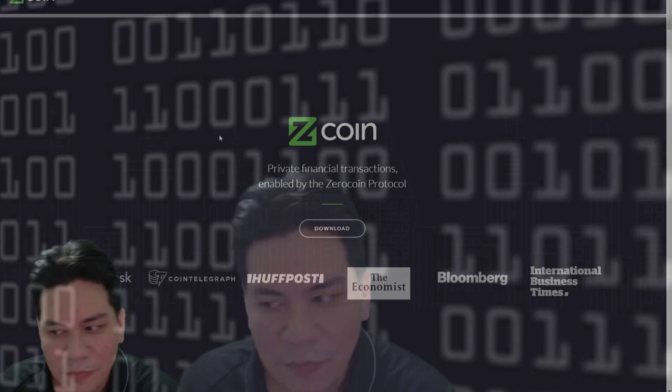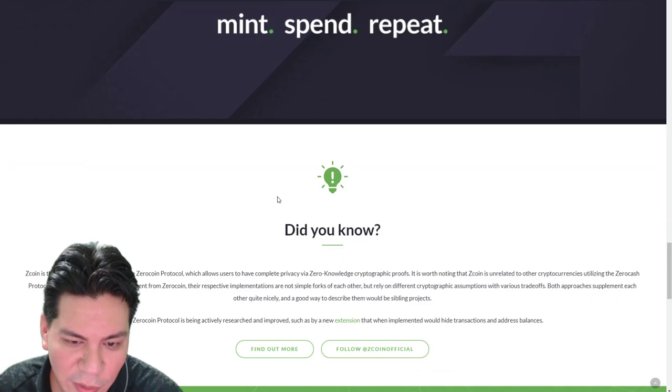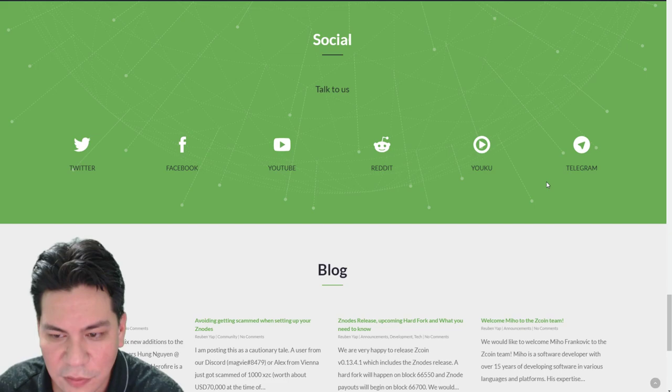Alright. But say, this has got a pretty nice website. But a website's only one part of it. You know, they got a little video on here. Okay. Social media representation. Twitter, Facebook, YouTube, Reddit, Telegram.